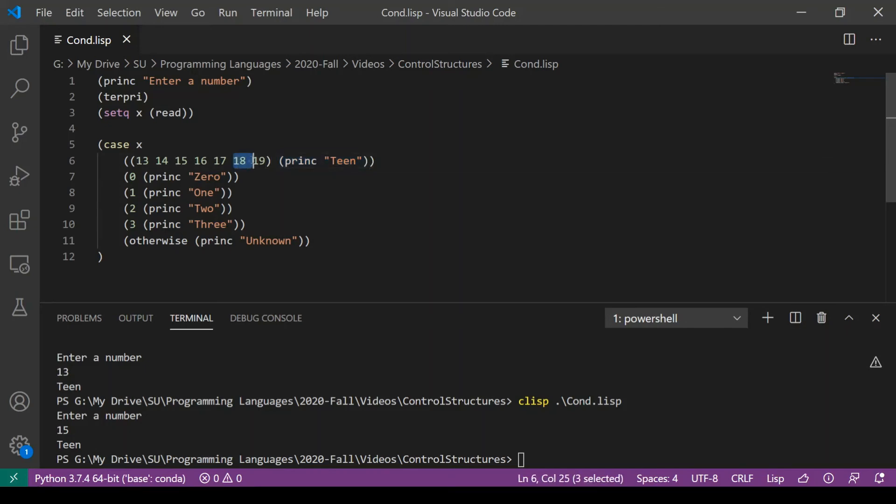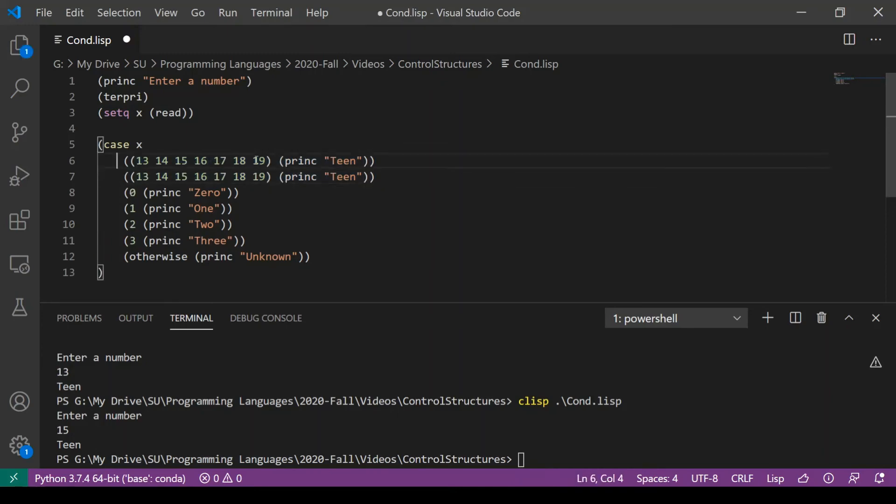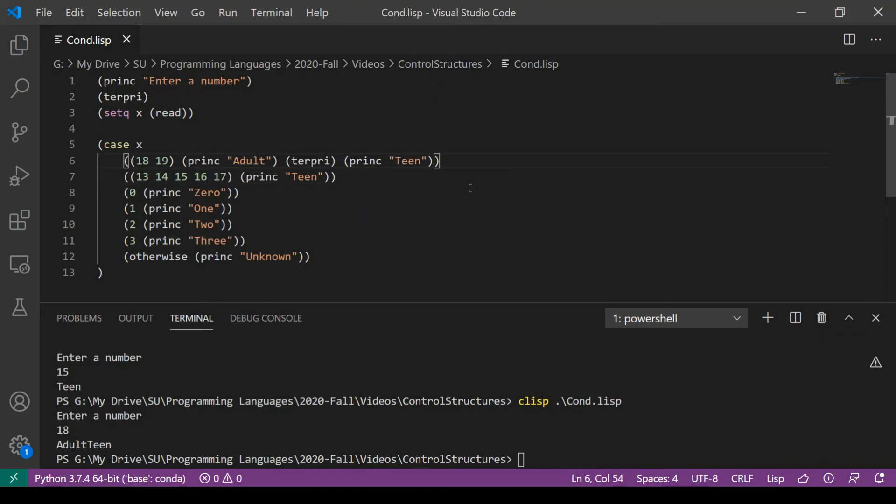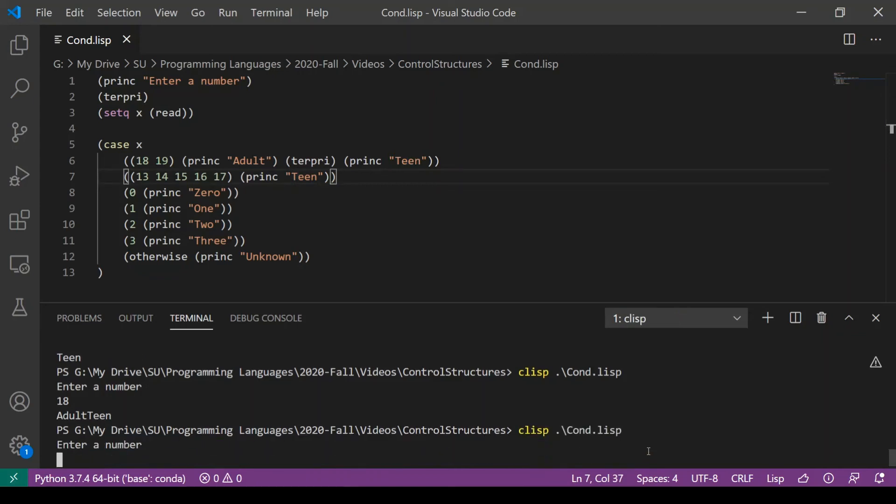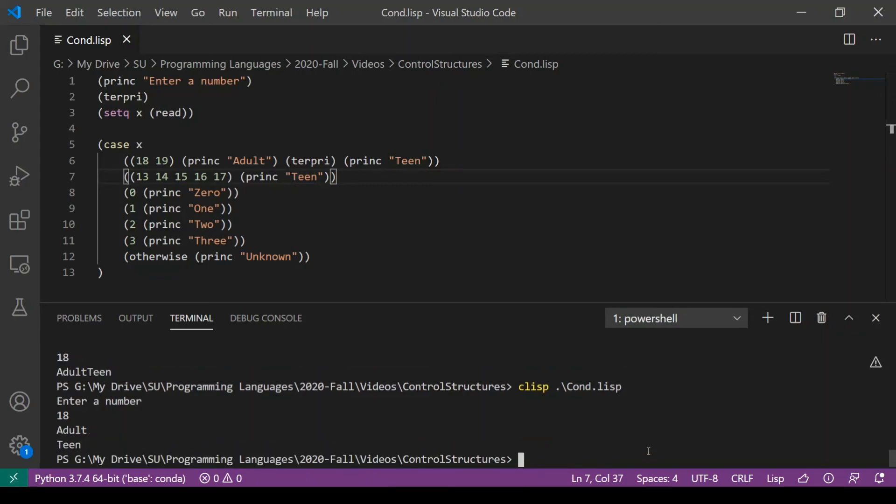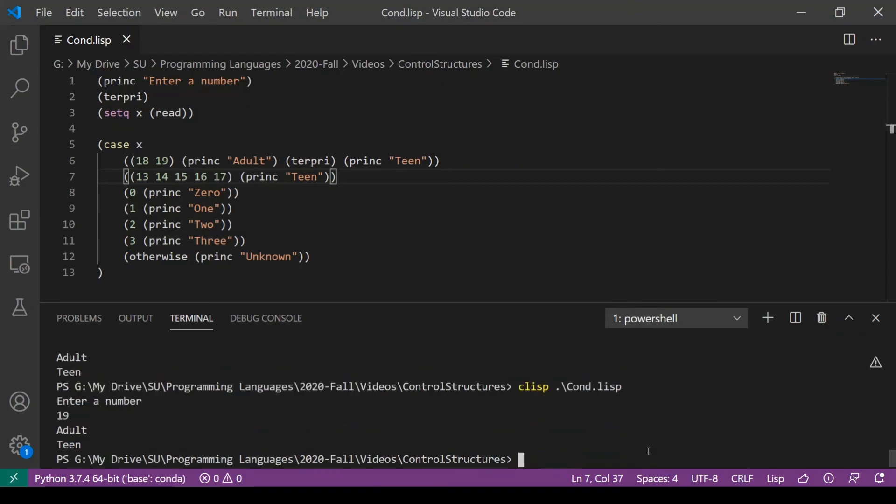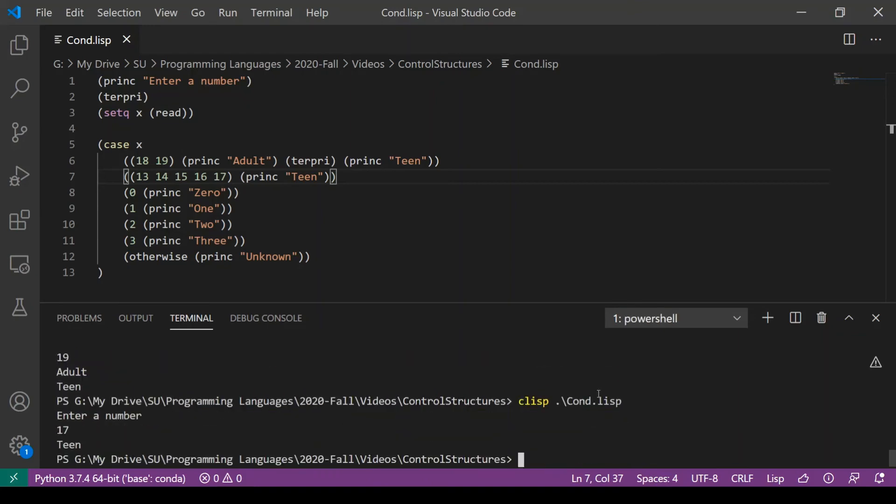However, we cannot have a case that falls through to another case. So if we want to have a special case for 18 and 19, we'll need to remove those values from this case and then make it so that the 18-19 case prints both the word adult and the word teen. So now that I've modified this code, we have a case for 18 and 19 that prints adult, a carriage return, and then the word teen, whereas 13 through 17 prints teen. And we can see here that when I run this with 18, I get adult and teen being printed out. Same thing with 19, but if I run it with 17, I only get the word teen.